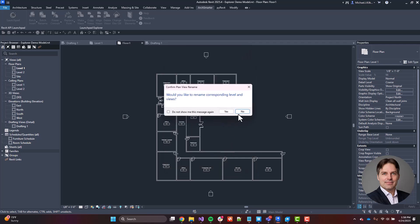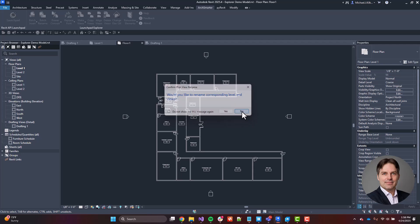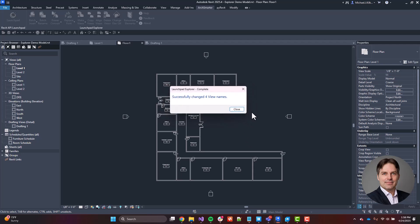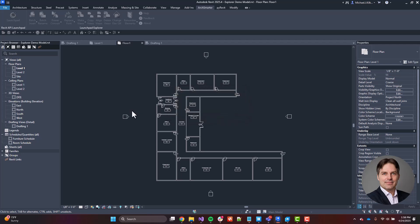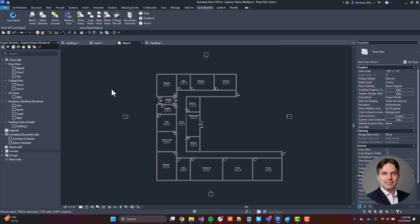In this case, since I'm renaming views, it's asking me if I want to rename the levels. I'm going to go ahead and hit no. And it tells me that I changed four view names. And I can see here in the project browser that it changed my floor plan and ceiling plans to floor instead of level. So nice and easy, works great, and can save you a whole lot of time.